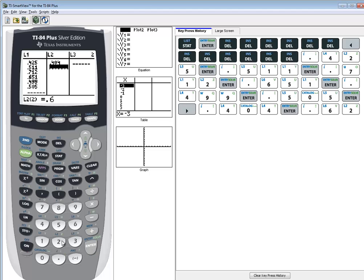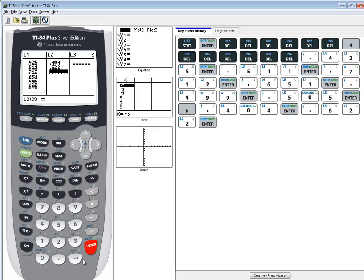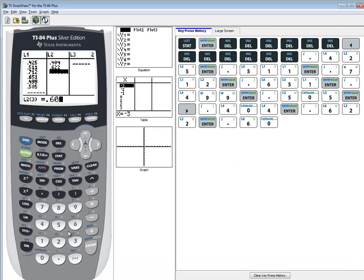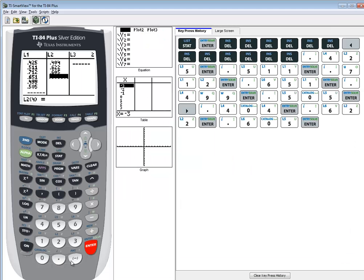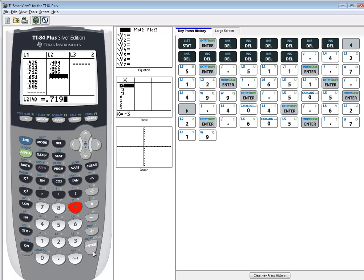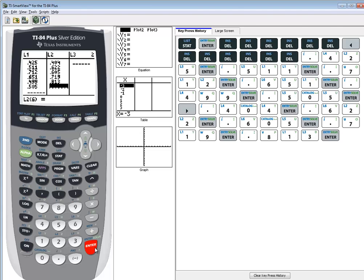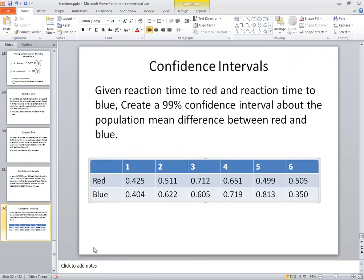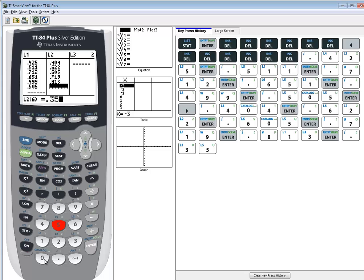0.622 enter, 0.605 enter, 0.719 enter, 0.813 enter, 0.813 enter, and 0.350 enter.